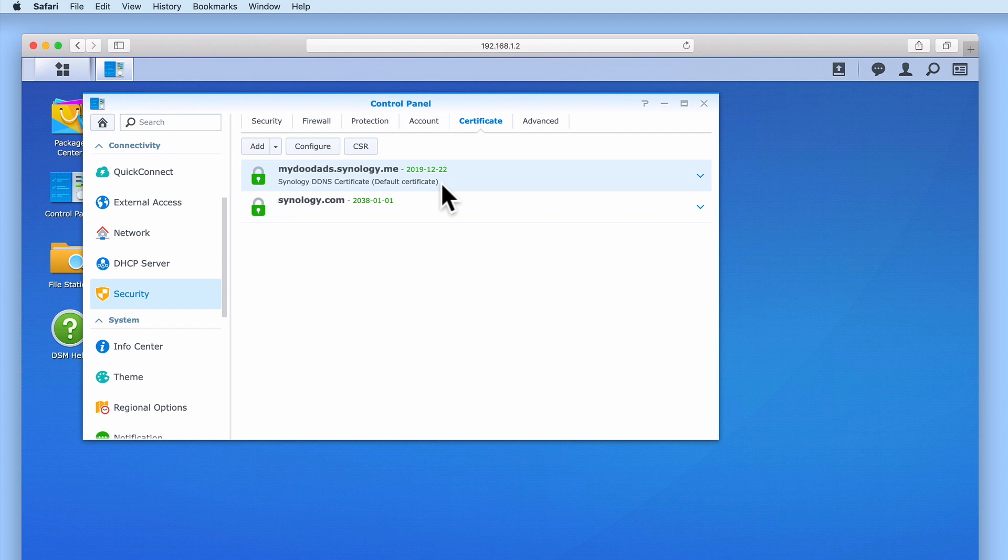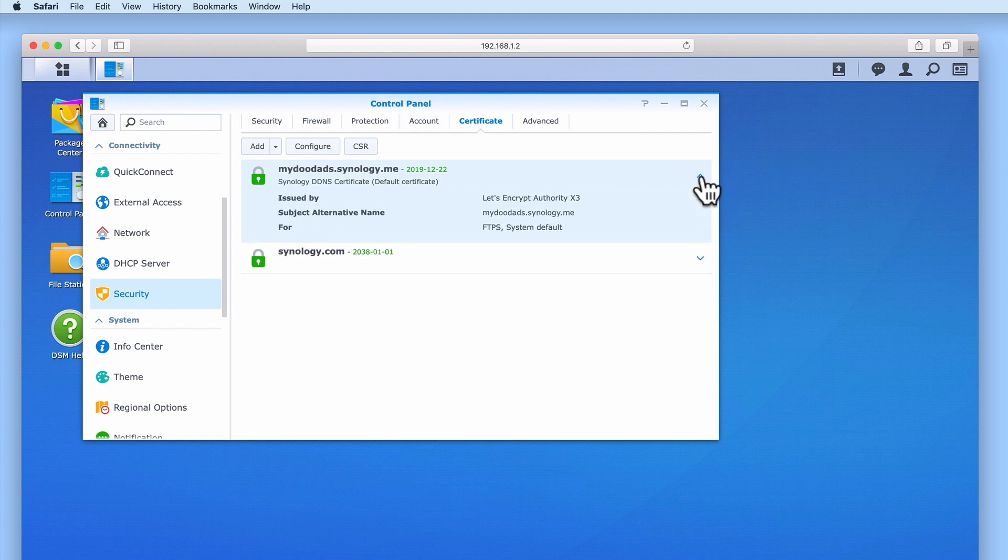The certificate that is currently being used by our NAS is the certificate marked as Default Certificate, and is the one that we created for our DDNS connection. If we select the down chevron next to our certificate, you can see that this certificate was issued by Let's Encrypt, which is a free certification service.